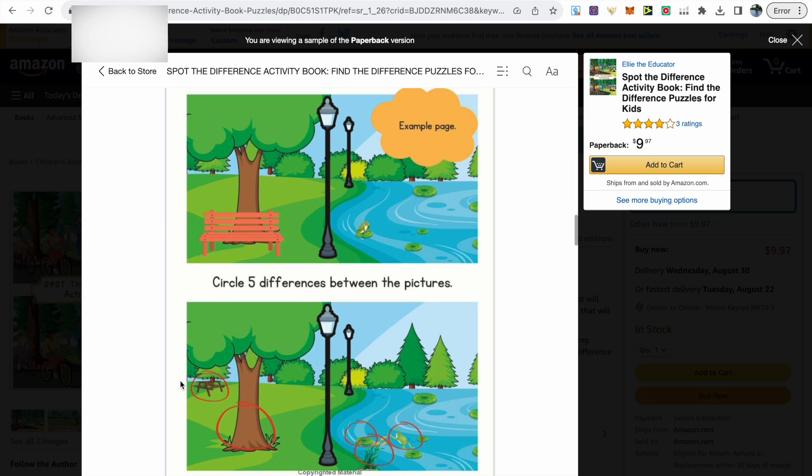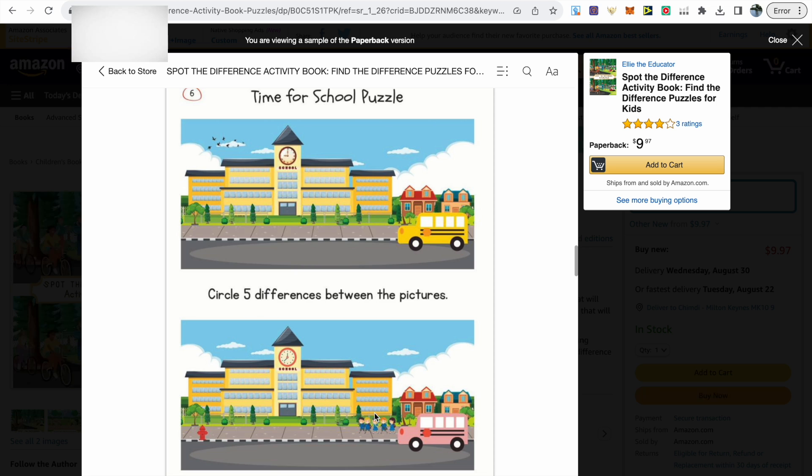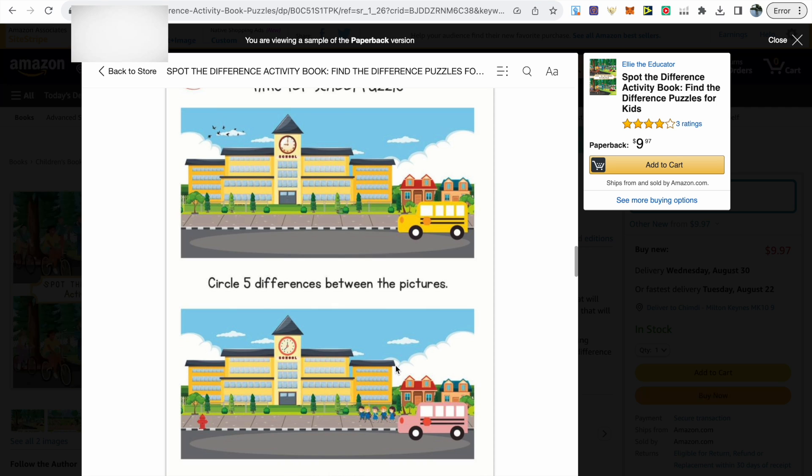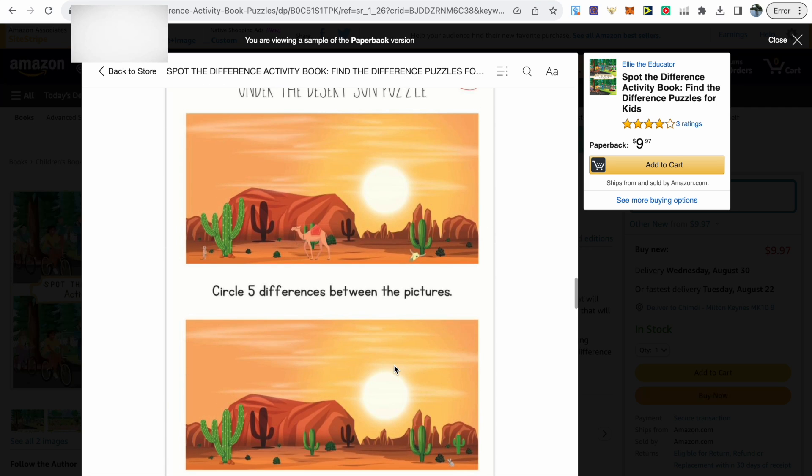The next thing you want to think about is what is included in these types of books. We can see we've got two images, and in the second image we've got some parts missing. You basically have to spot the difference between the two images and then just circle what you find. It is quite a simple and fun concept.